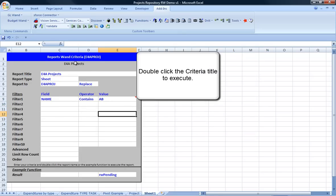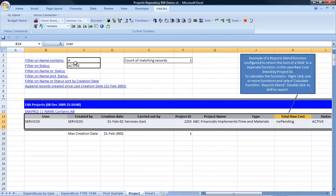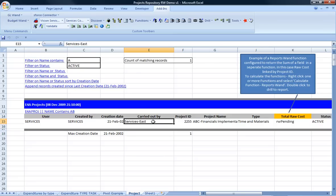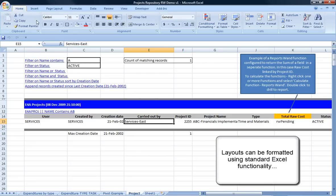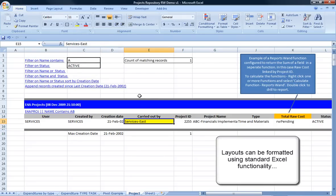Double-click the criteria title to execute the report. The power of ReportsWAND is the flexibility to format the data and the layout to meet your specific needs, including totals and header information.